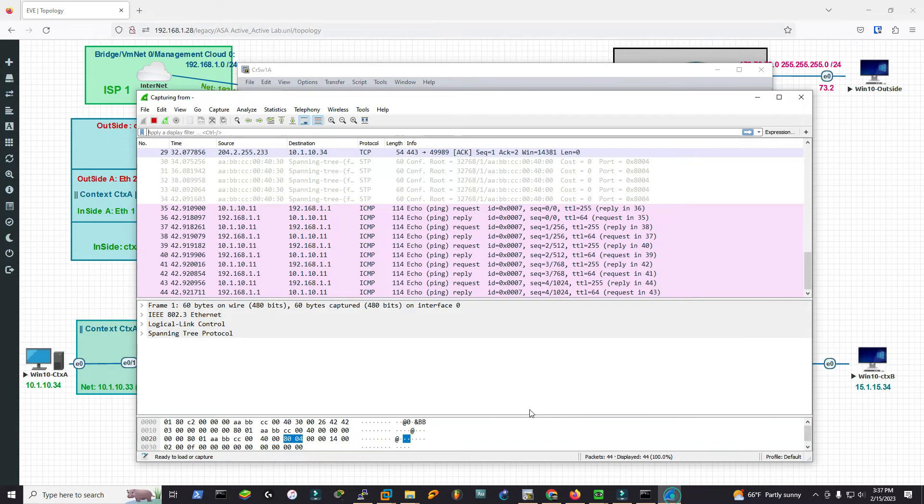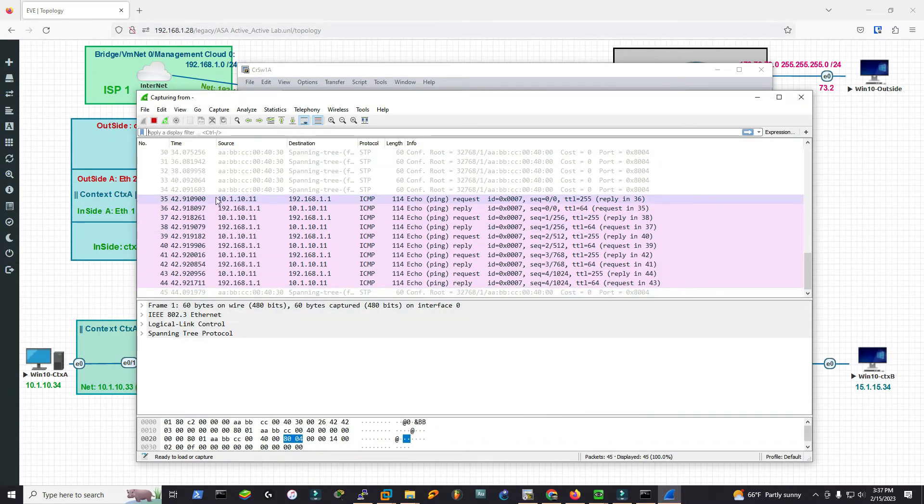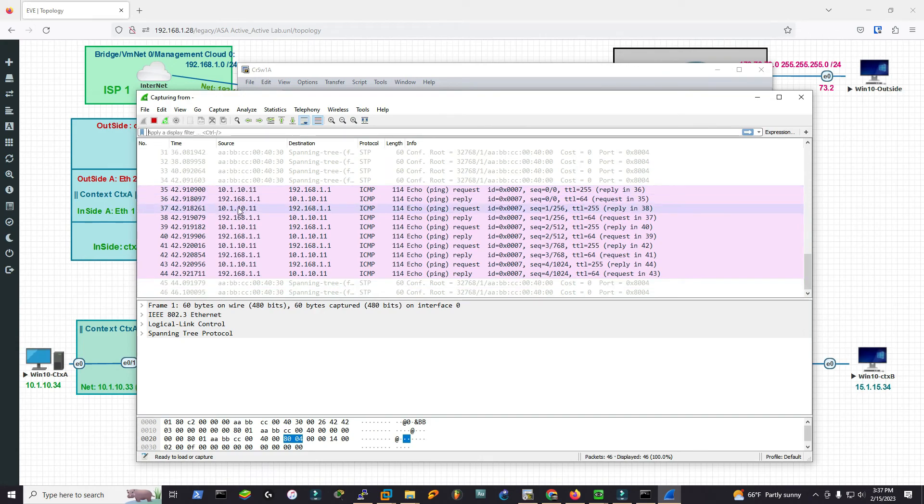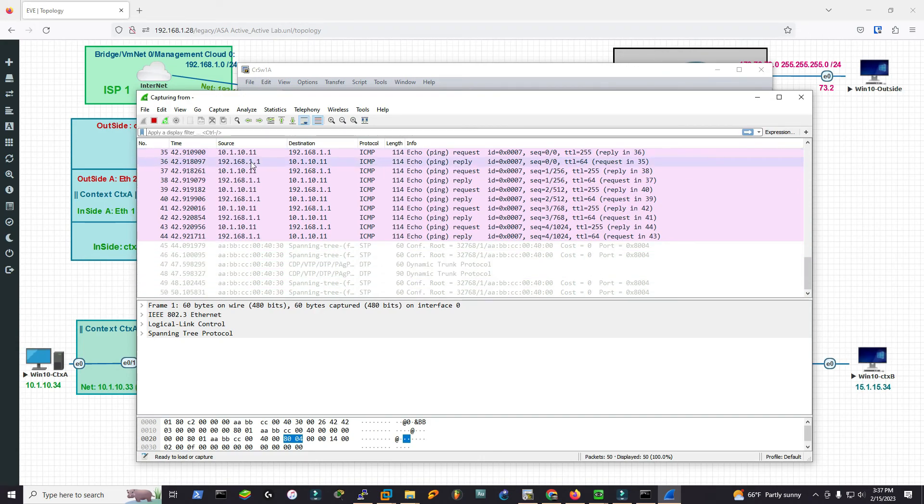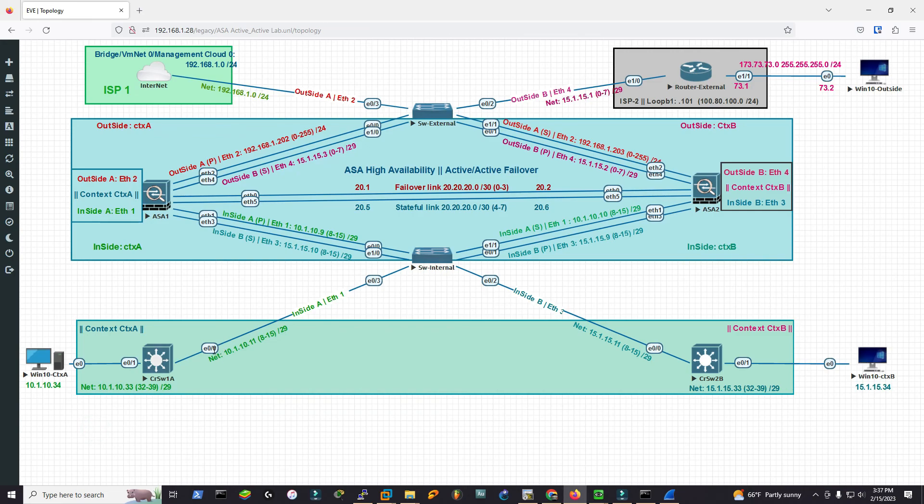And if I see... it started capturing packets. You see source 10.1.10.11, which is this one. It started from here.